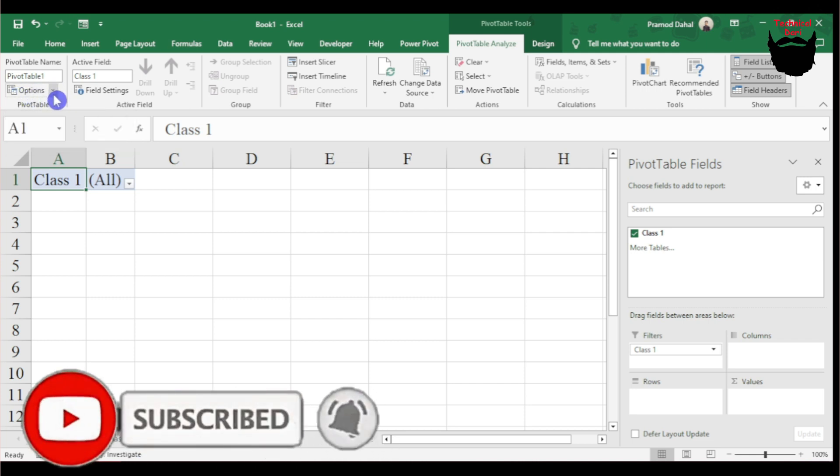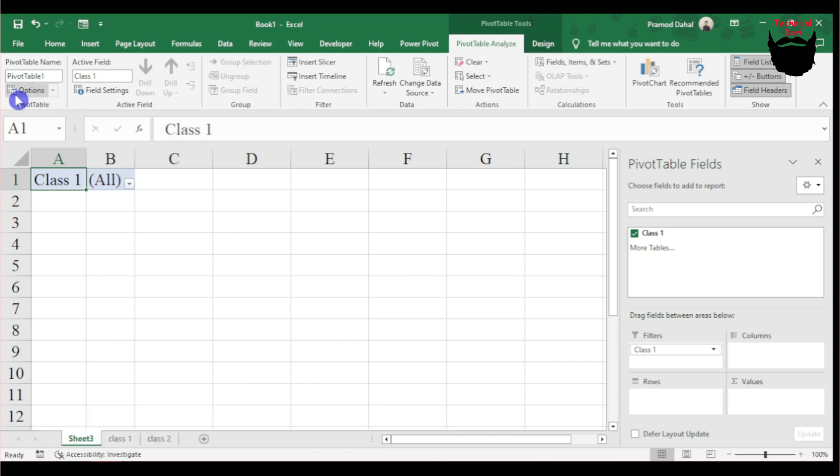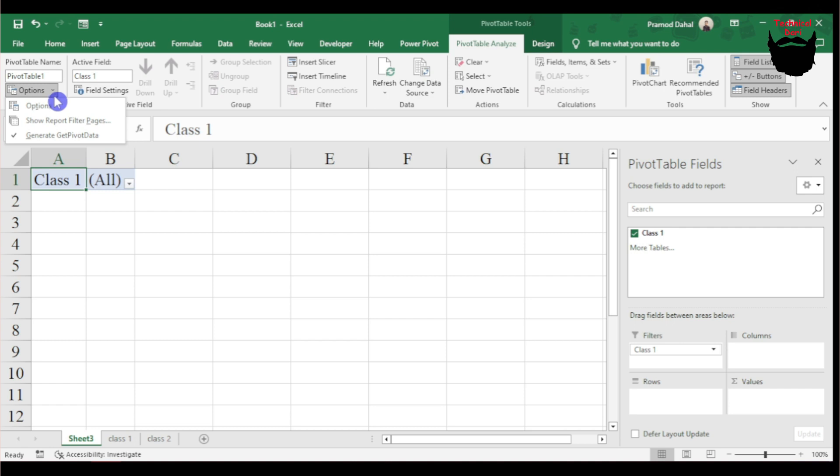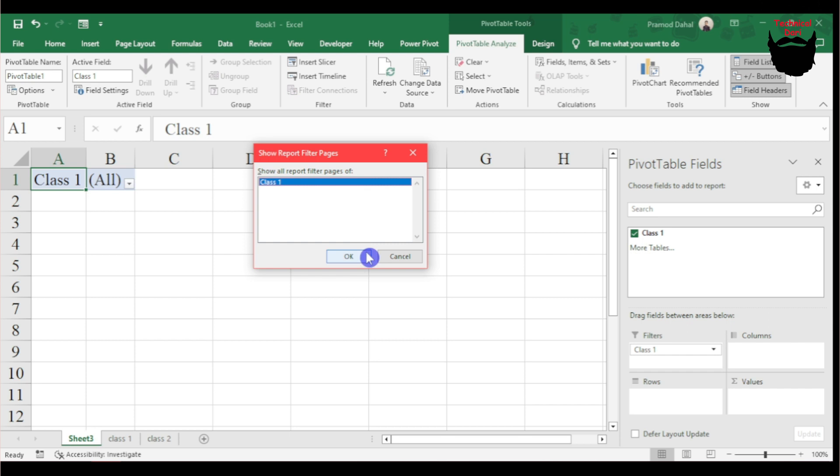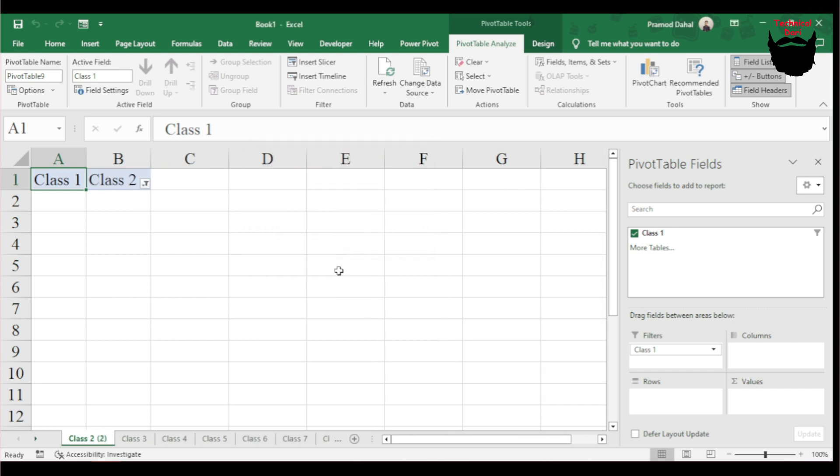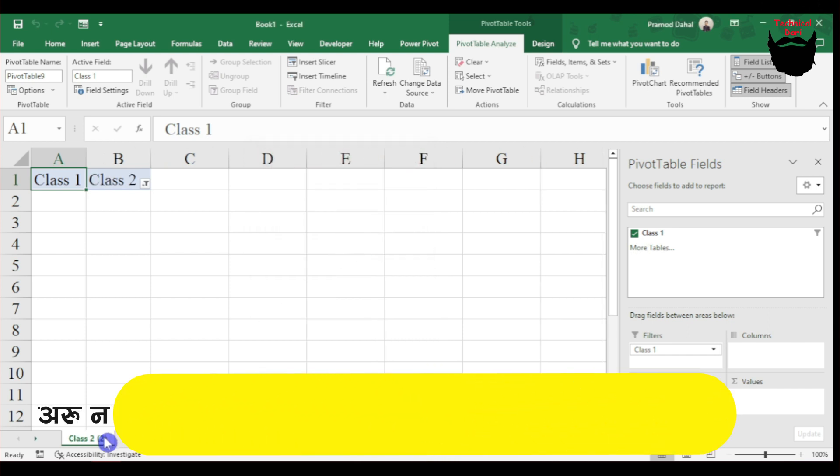I'll right-click and select Report Filter. Now I can see all the classes - Class 2, 3, 4, 5, 6, 7, 8, 9.